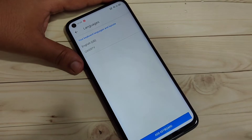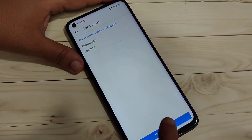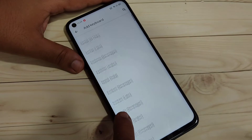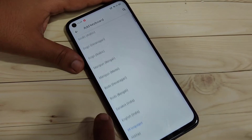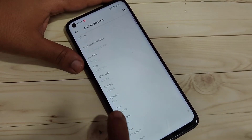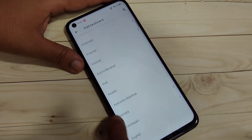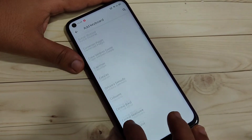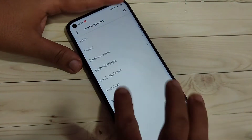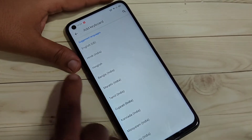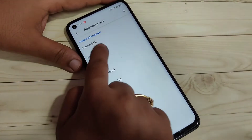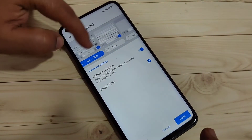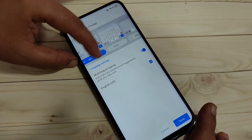To add more keyboards, tap on the option Add Keyboard at the bottom tab. Here you can see lots of languages, and from here you have to select your language. I am going to select Hindi — just wait. You can see Hindi, just tap on this one.